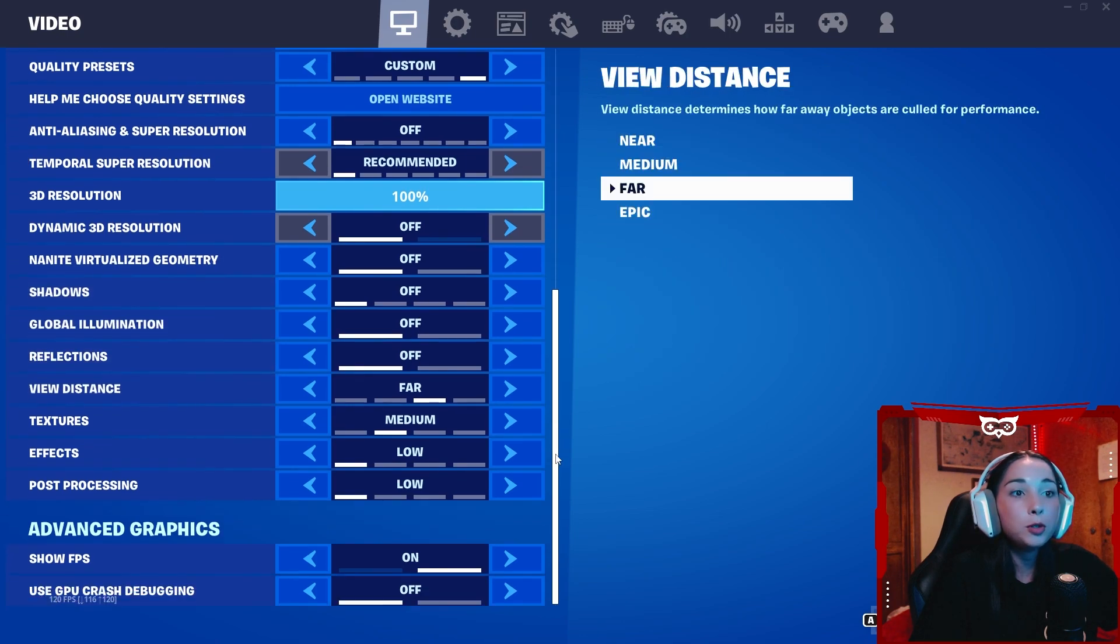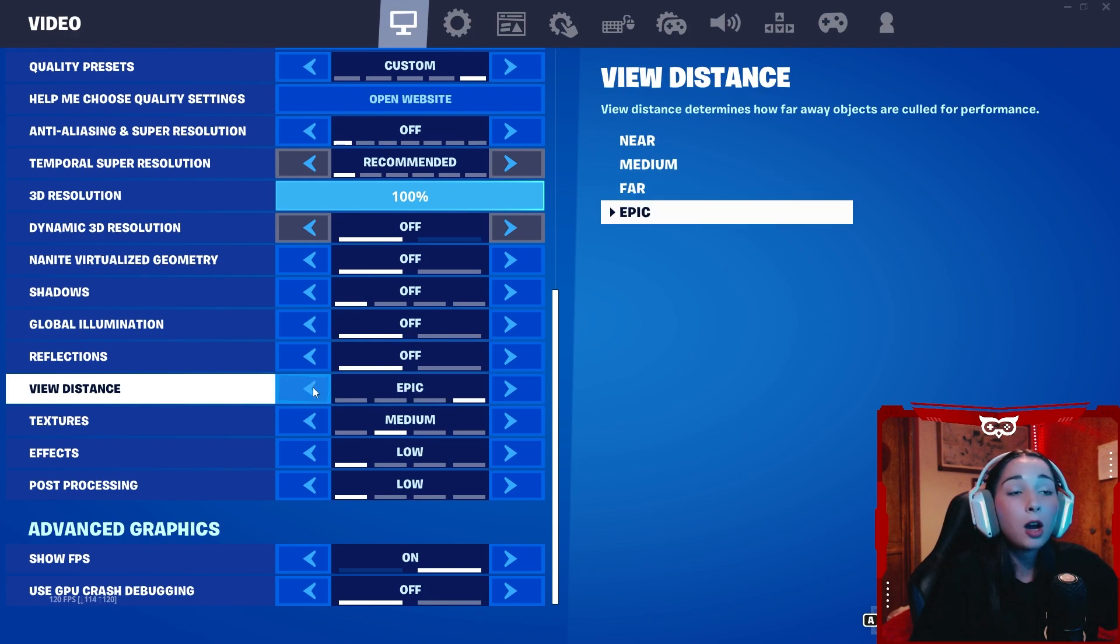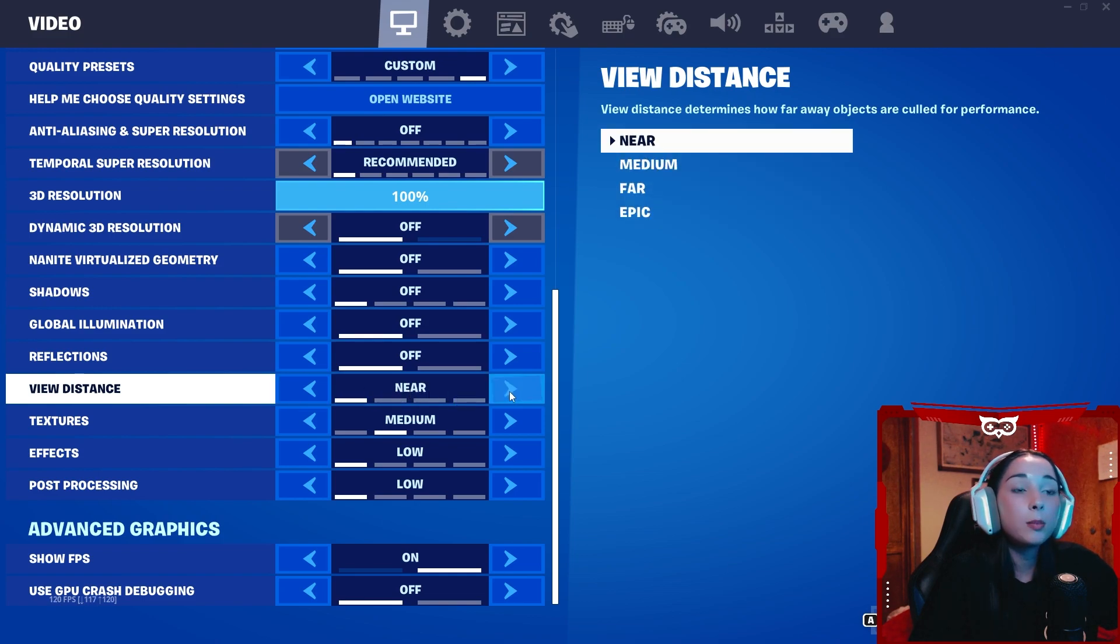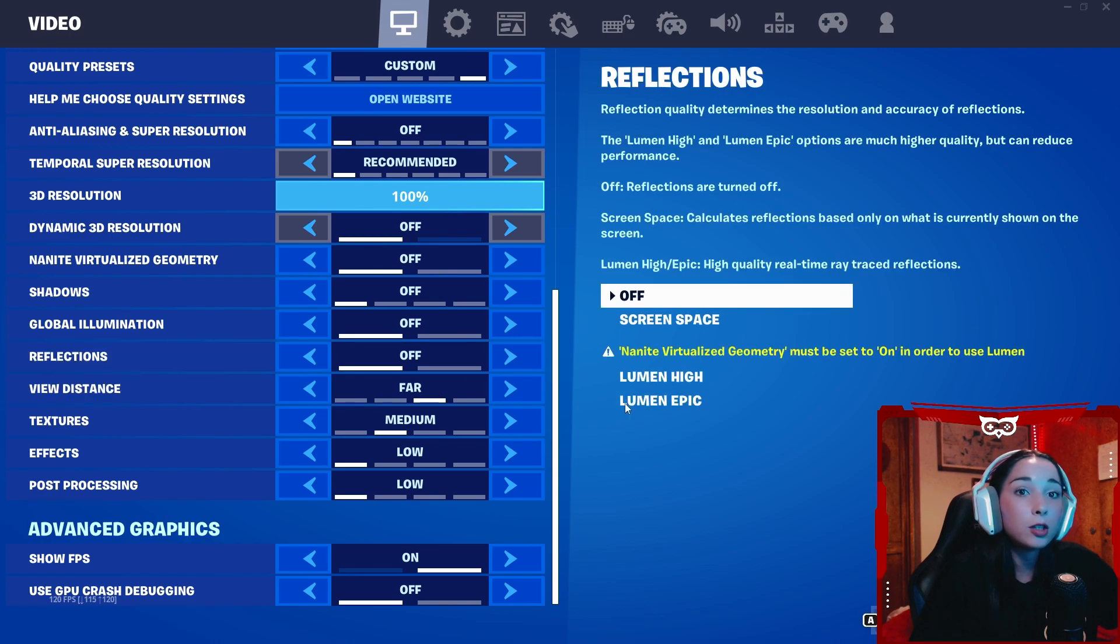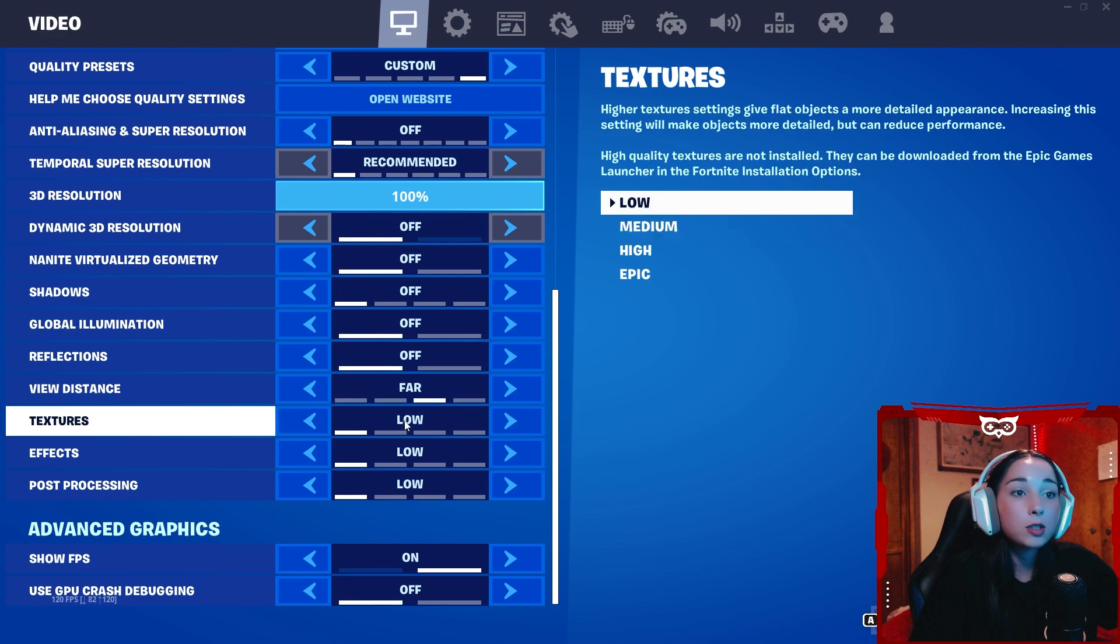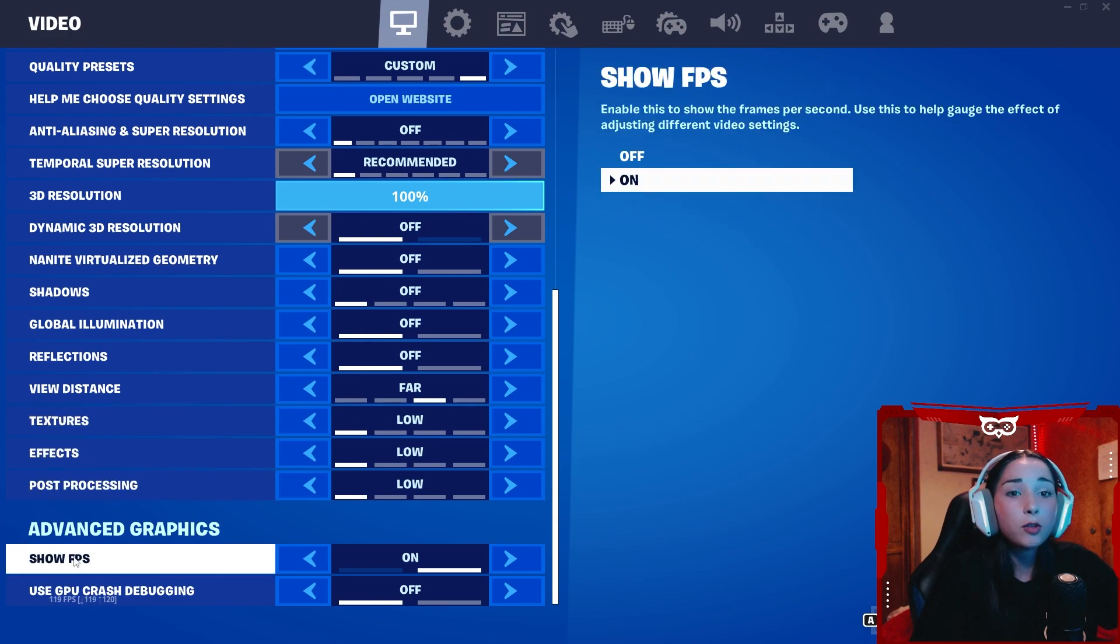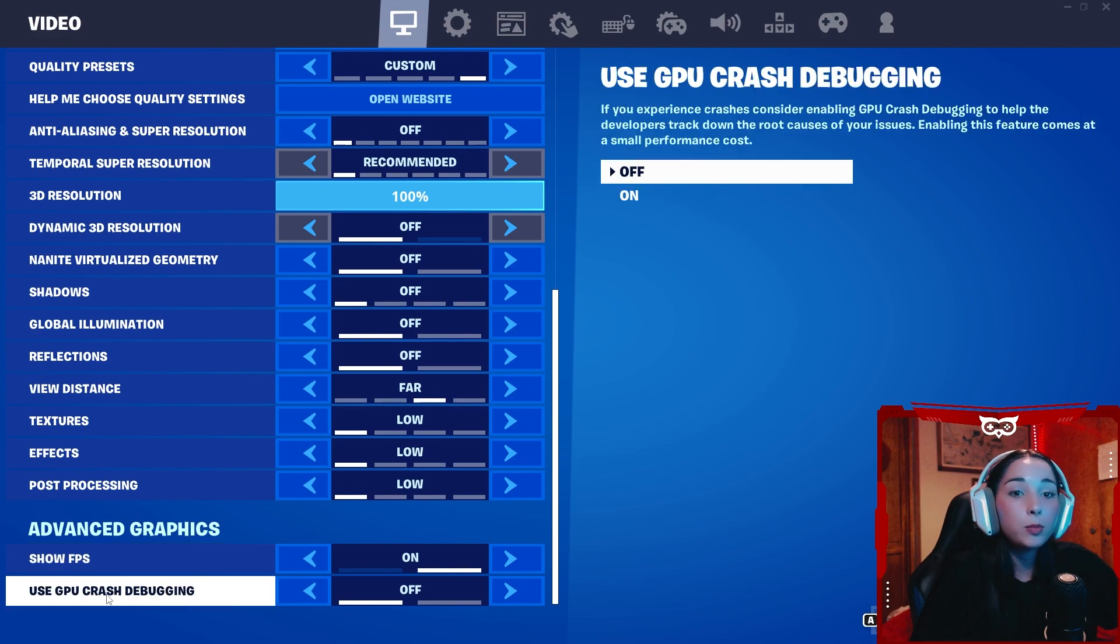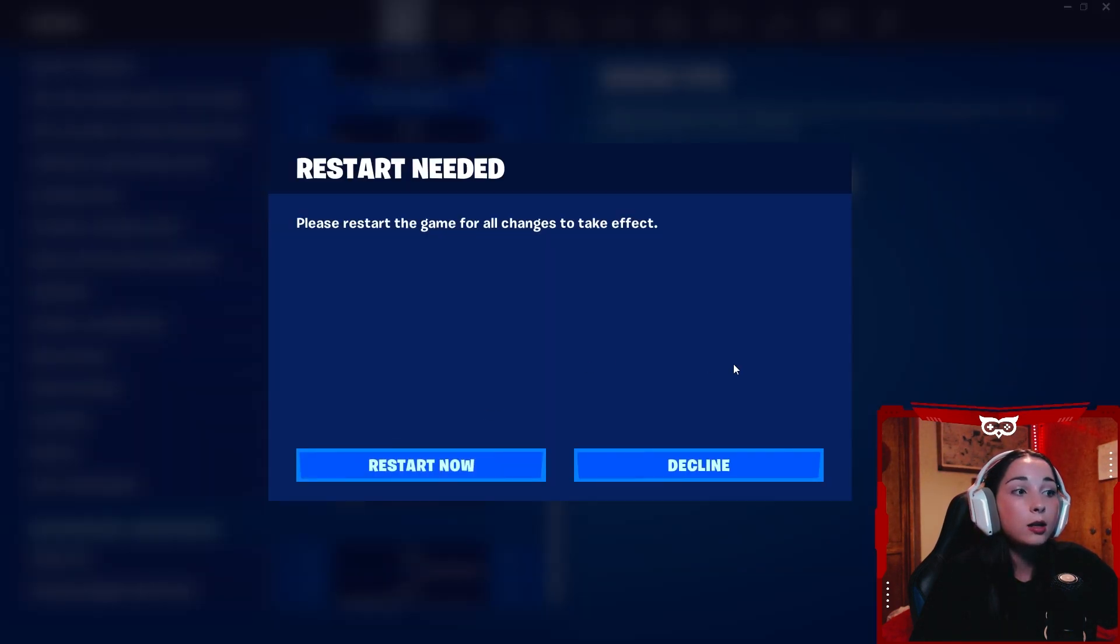When it comes to view distance, this one is up to you and how good your PC is. I like having this one either on 4 or epic. However, if your PC is on the low-end side, you can have this on near. But having this on a higher setting will give you a bit of an advantage on spotting enemies who are far away. Textures, keep this on low. Effects low. Post-processing, on low. Show FPS, that's up to you. I like having it on. And GPU crash debugging, keep this on off. Once you've done all that, press apply. You're going to have to restart your game.